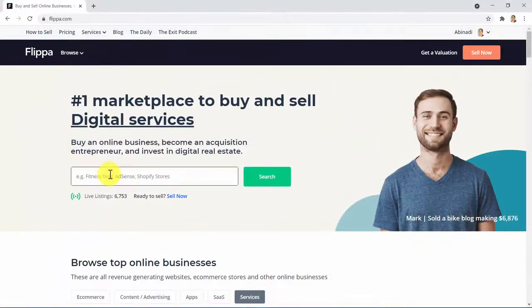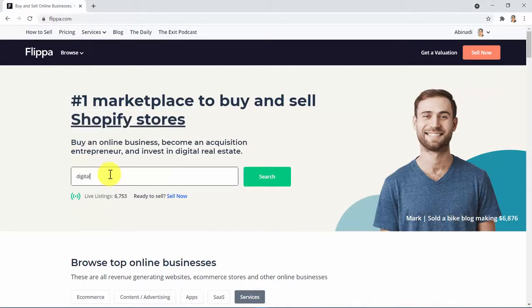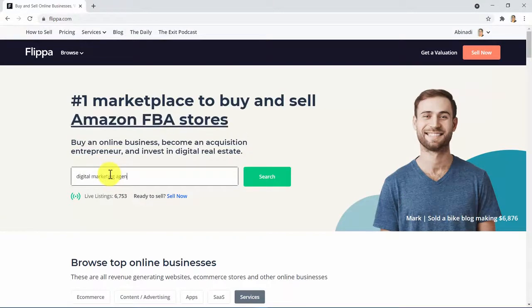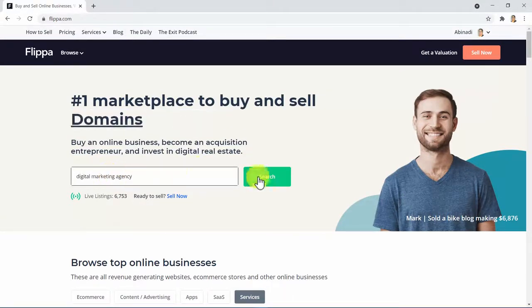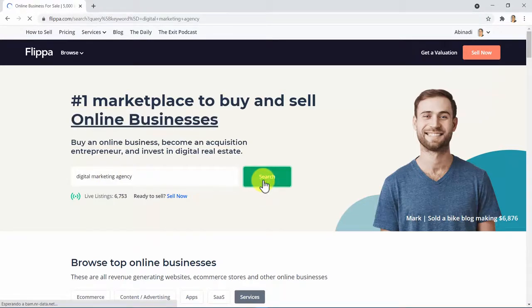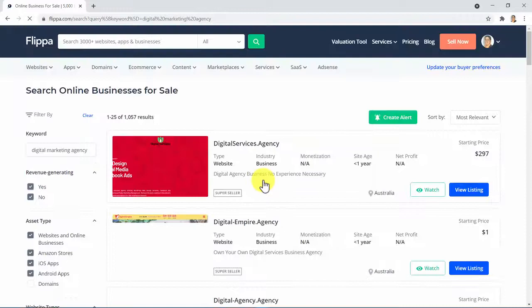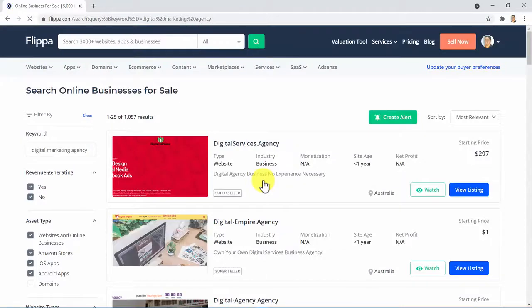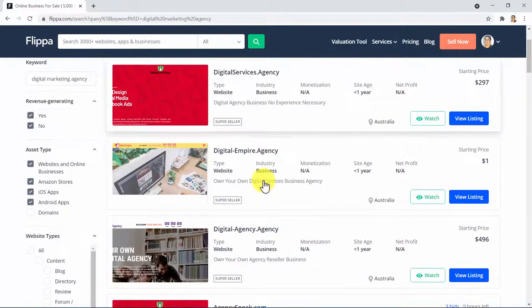Flippa.com is the number one marketplace to buy online businesses, become an acquisition entrepreneur, and invest in digital real estate.